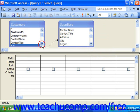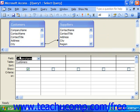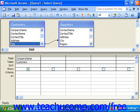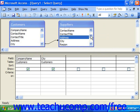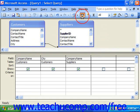Then drag down the fields that you would need. Be careful with the type of join that you create, as the type of join drastically affects the result set.